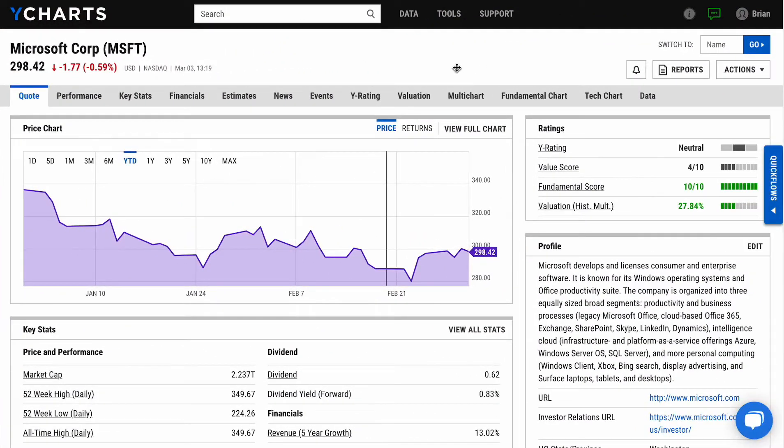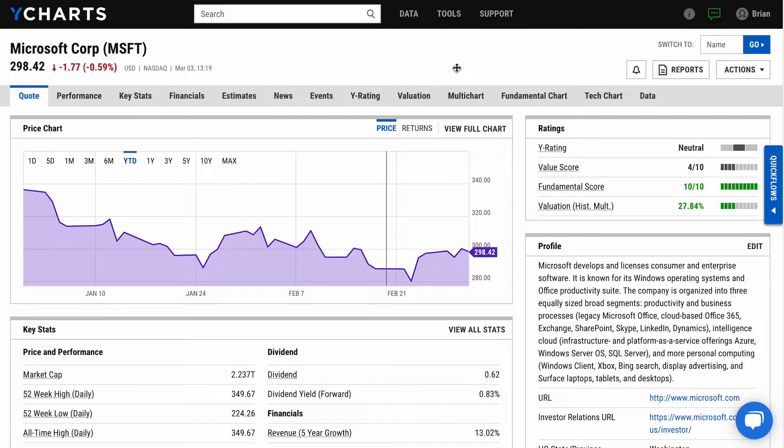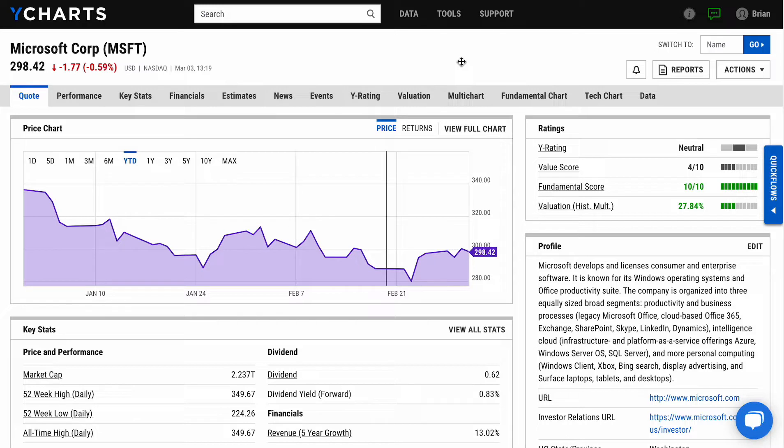Hello and welcome to YCharts. YCharts is a tool designed to enable you to make smarter investment decisions and communicate better with your clients. Here we're looking at a couple of key features in the platform, starting with our company quote pages. You'll see when you come into an individual stock that you have a lot of good detailed information from price performance to key stats.